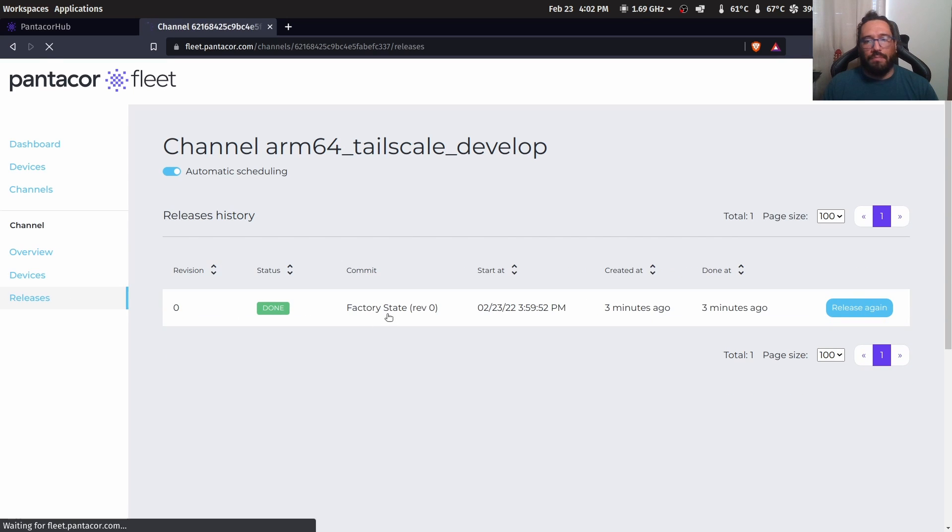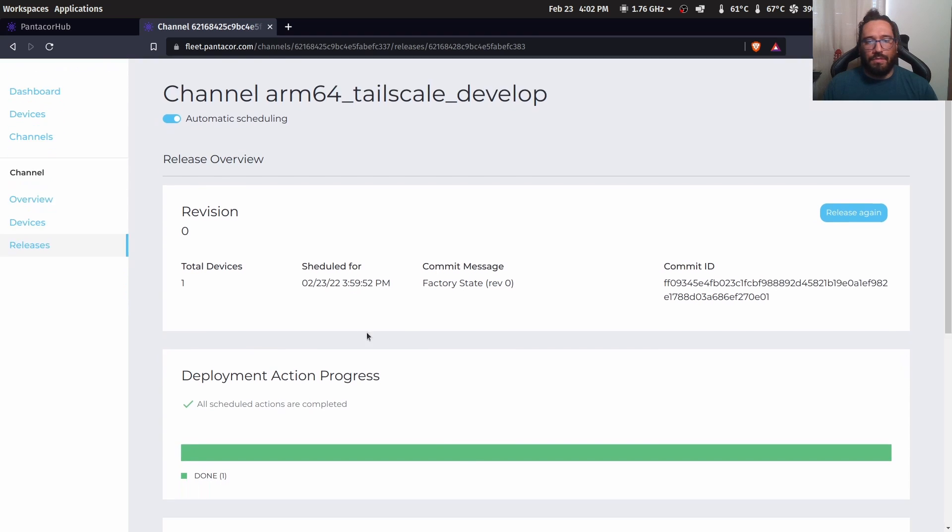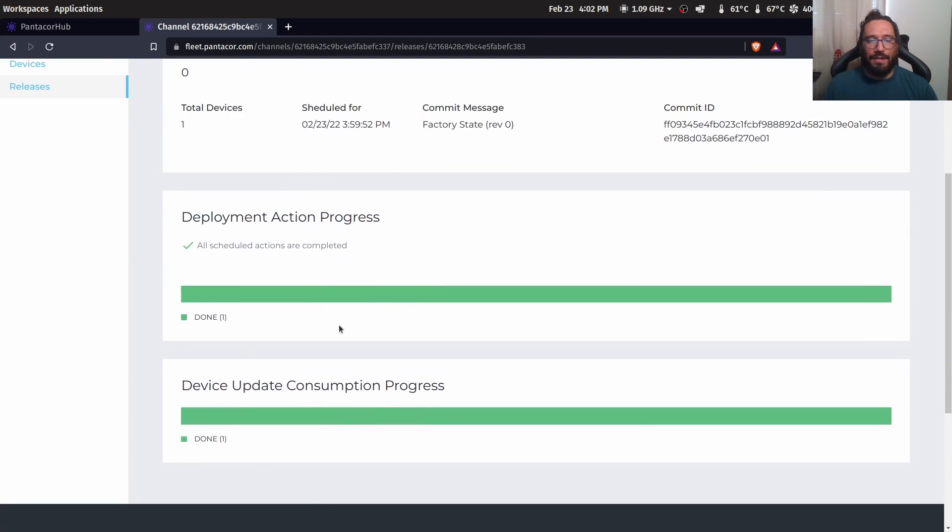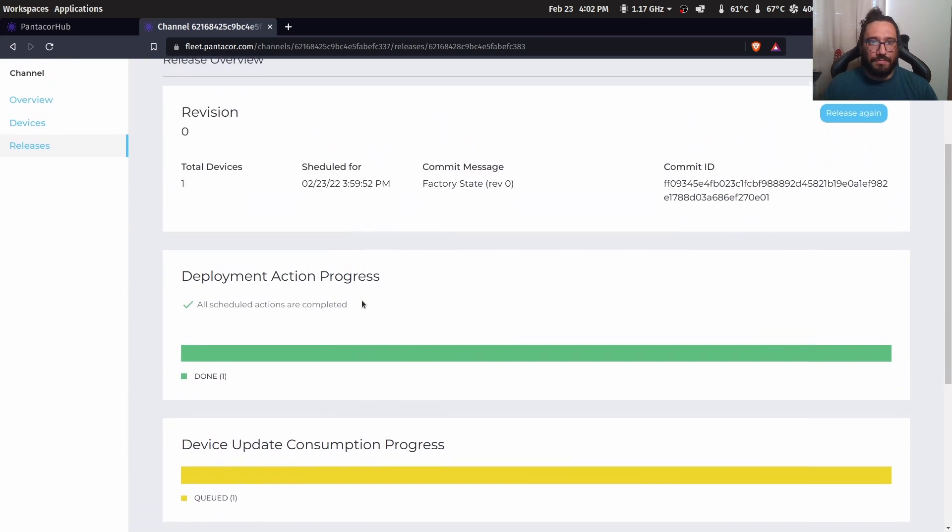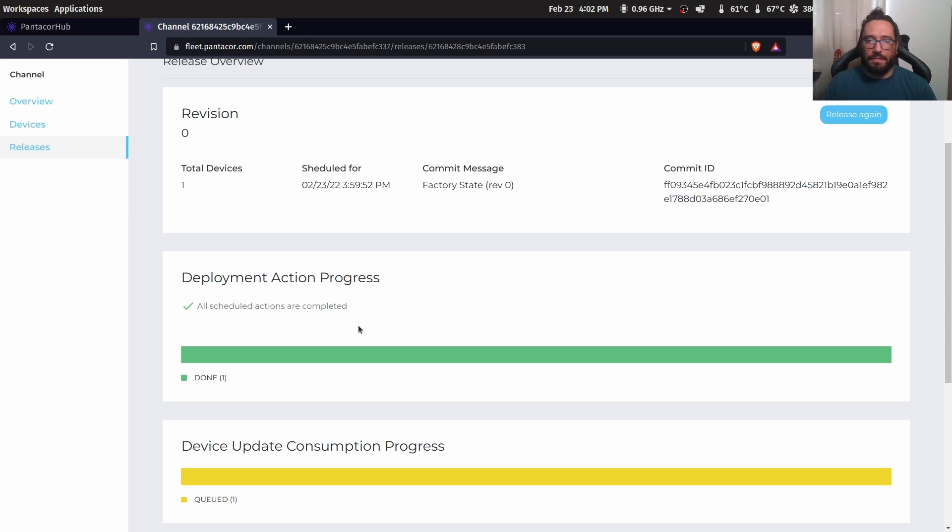And well, because the device and the channel has the same exact clean state, all the containers are the same, all the configuration is the same.